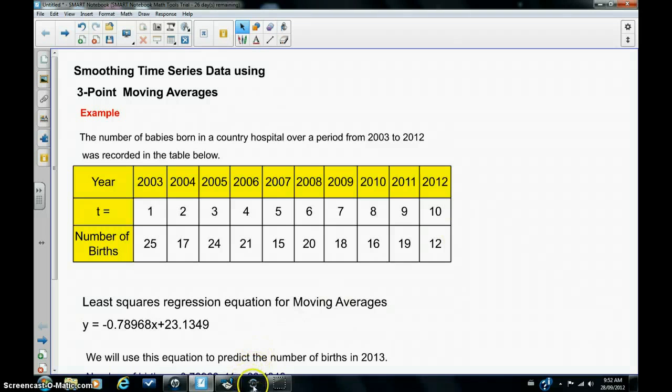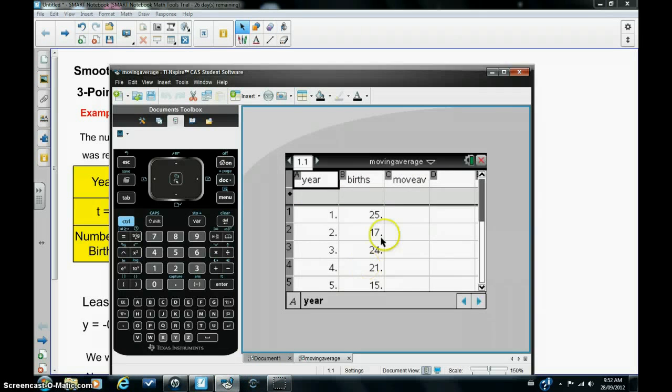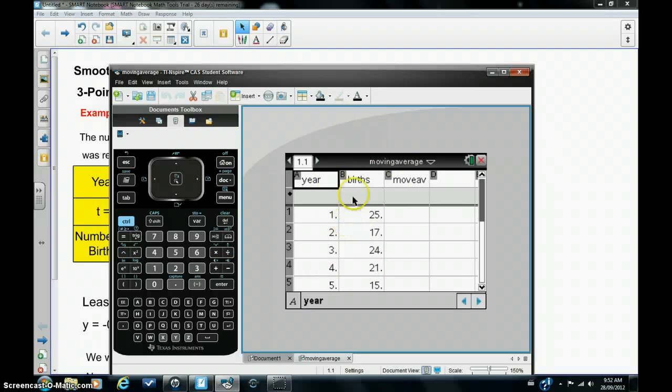I'm going to now go into lists and spreadsheets in the calculator where I've entered this data, the year 1 to 10 and the births are entered in column B.